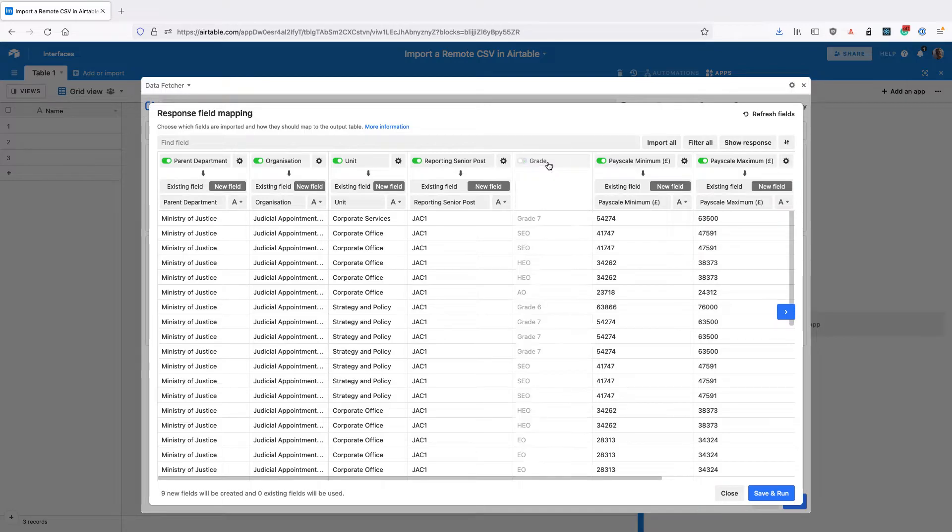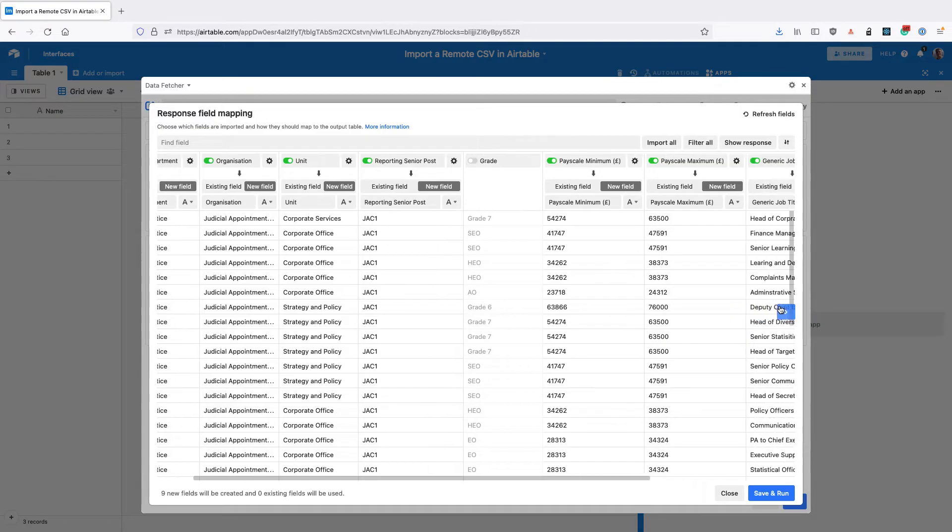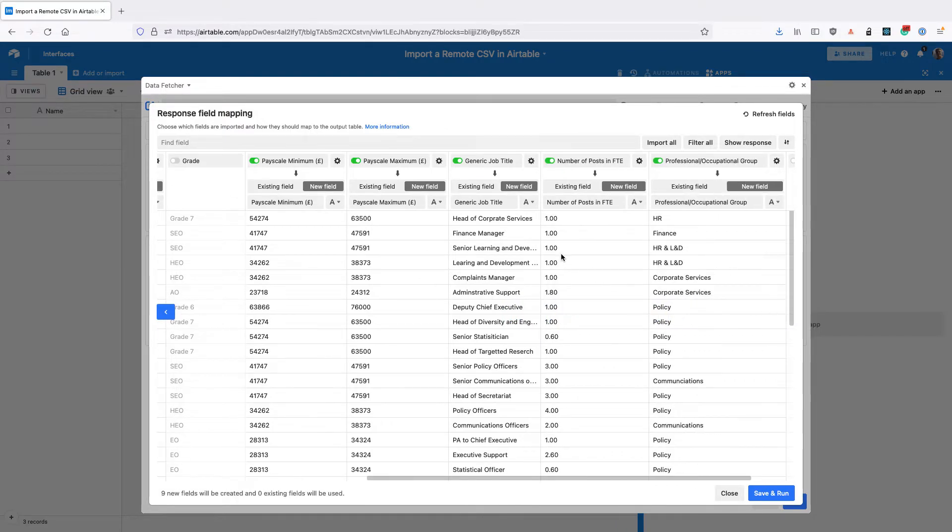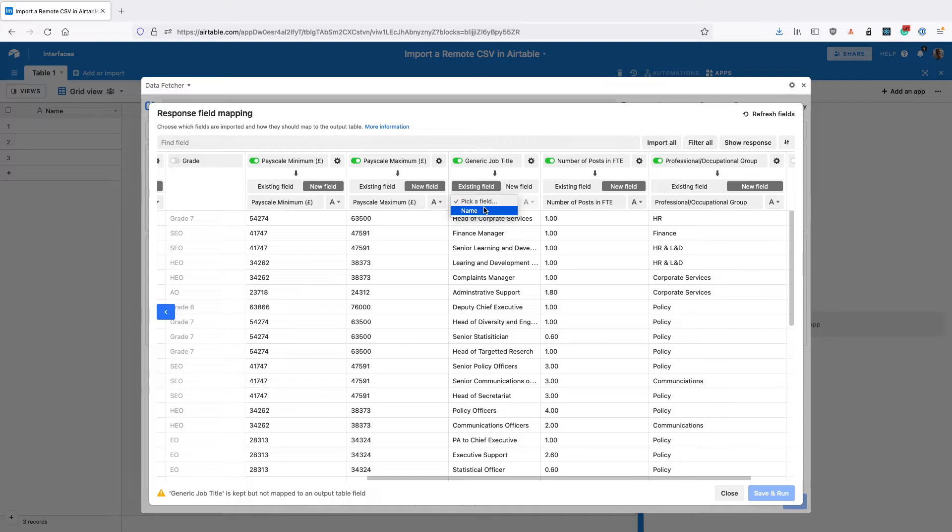We can toggle fields off if we don't want them, and we can also set whether they should map to new fields. This is going to create the fields when we run it, or existing fields. We can scroll across and see the other fields. For this job title field, I'm going to change it from creating a new field, which is the default, to using the existing name field.